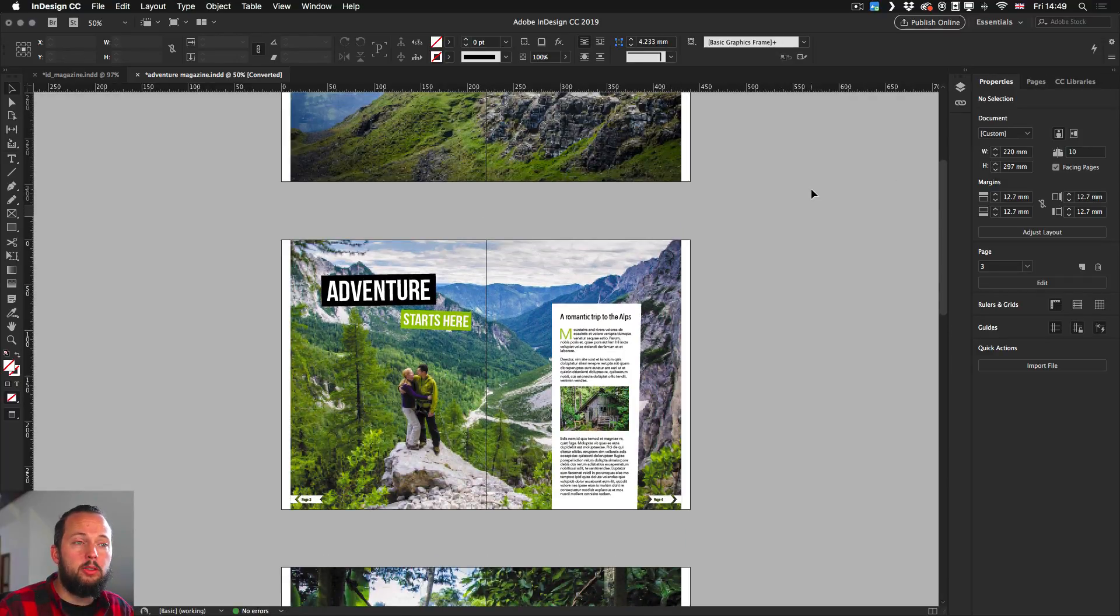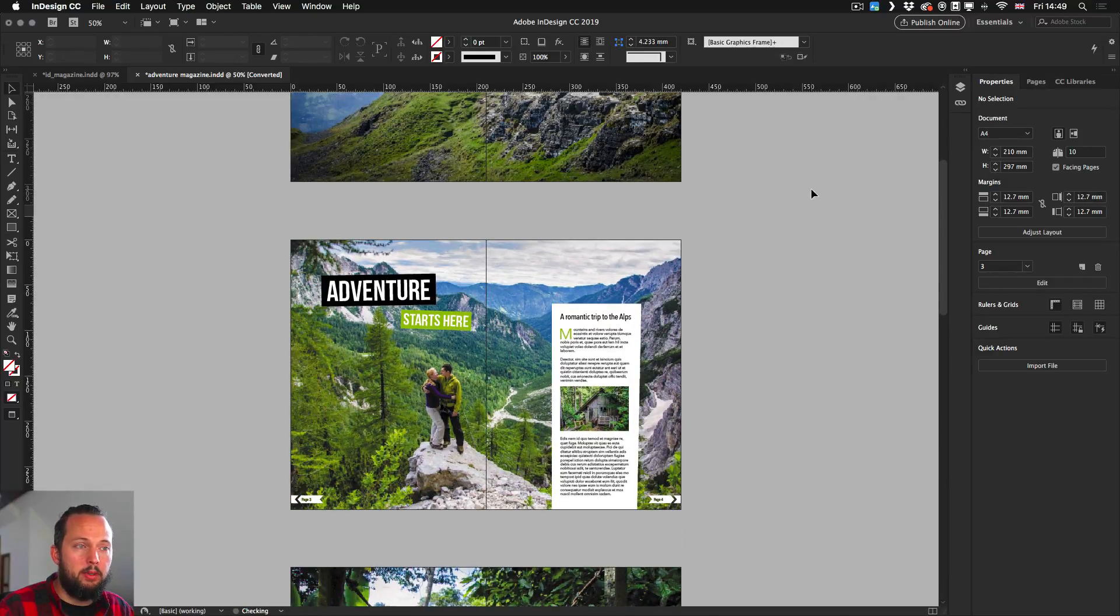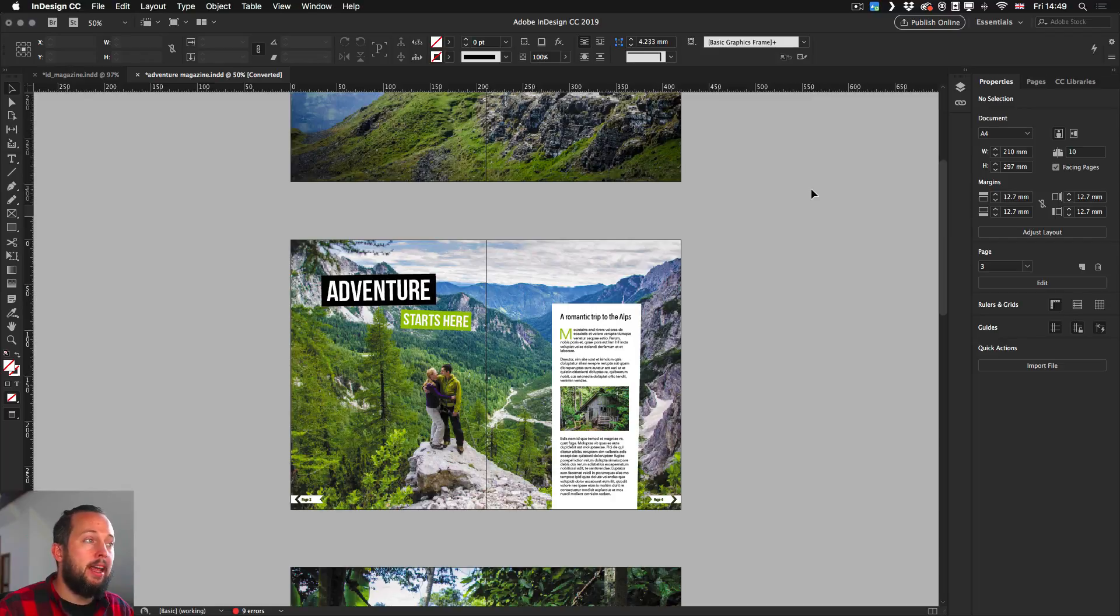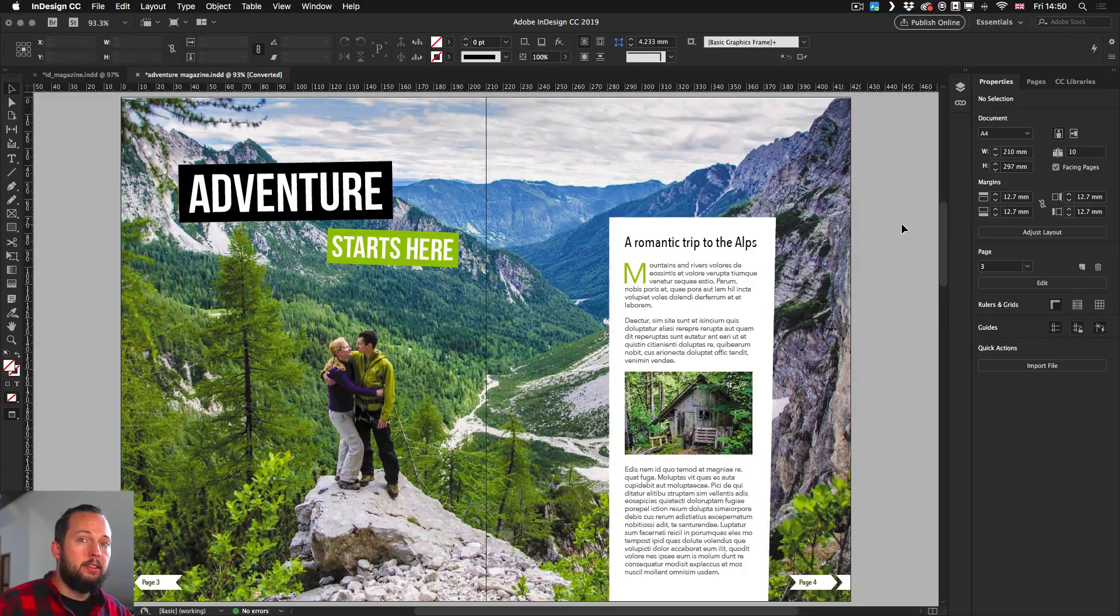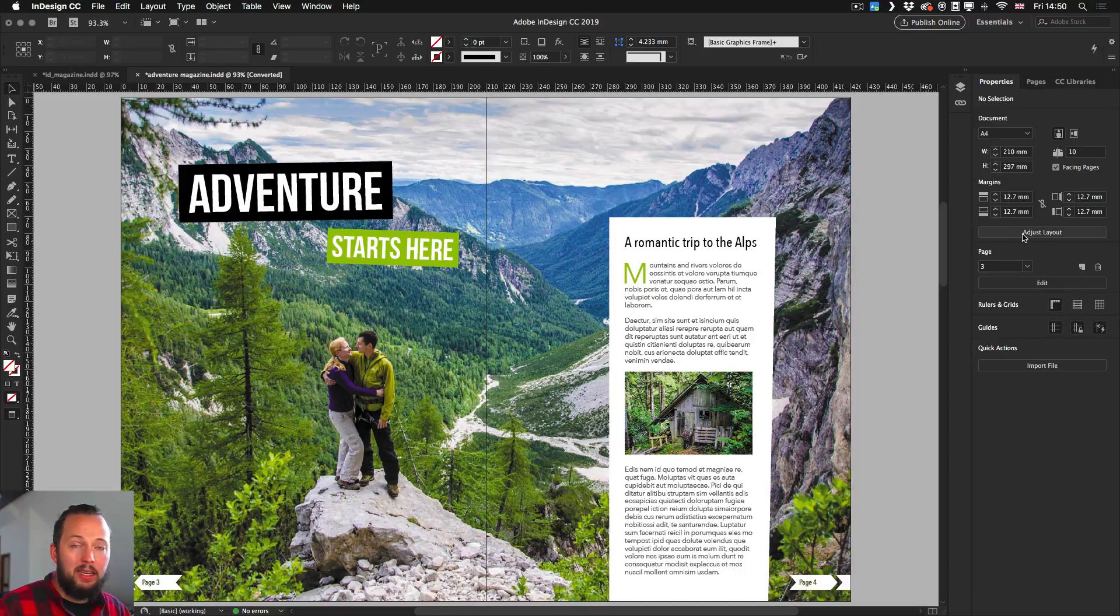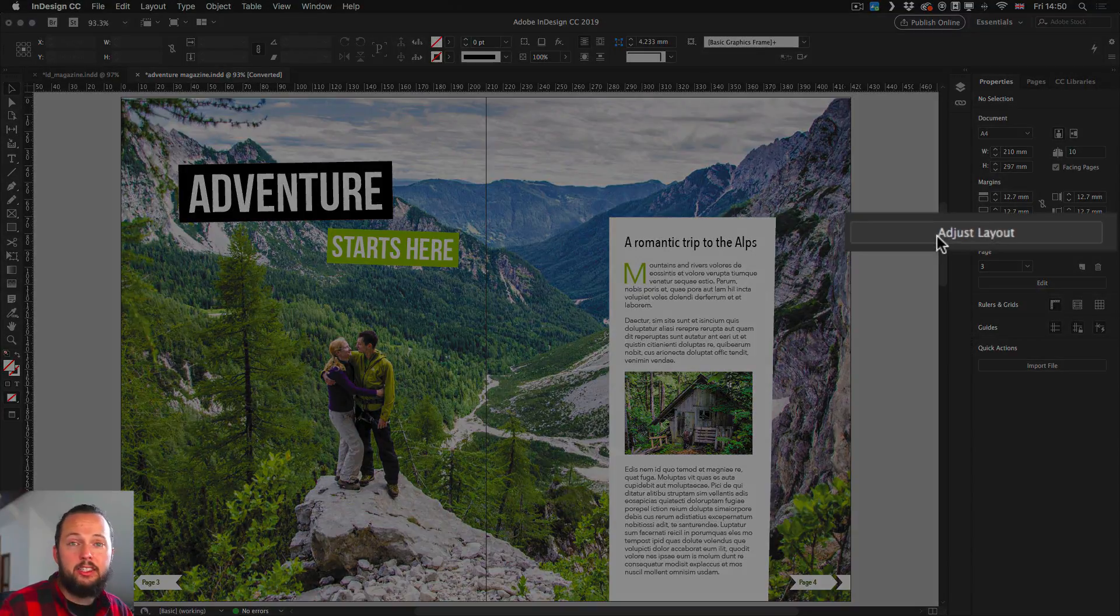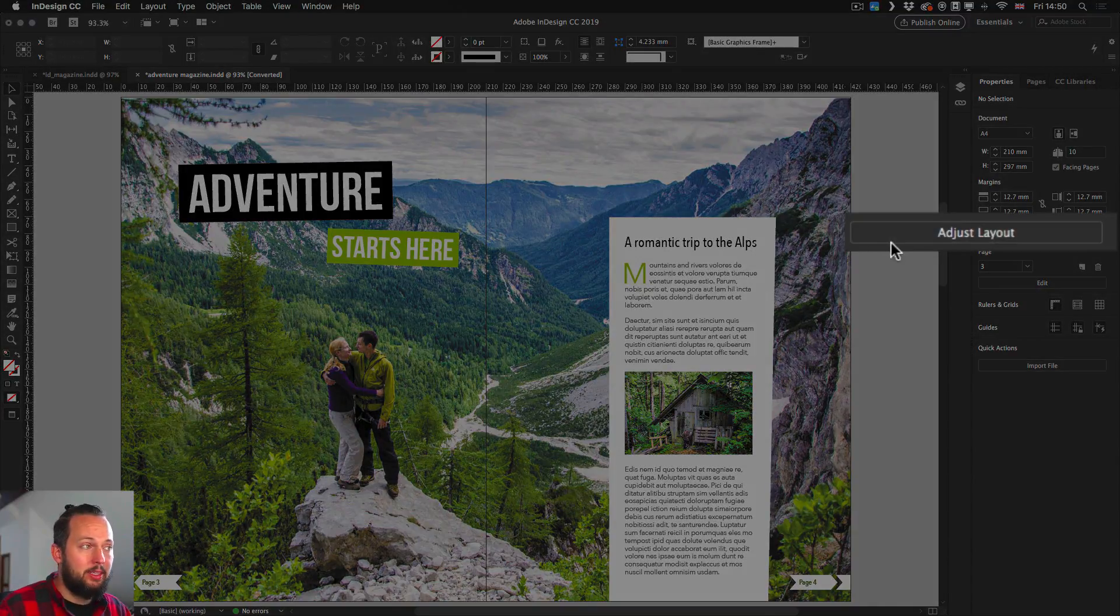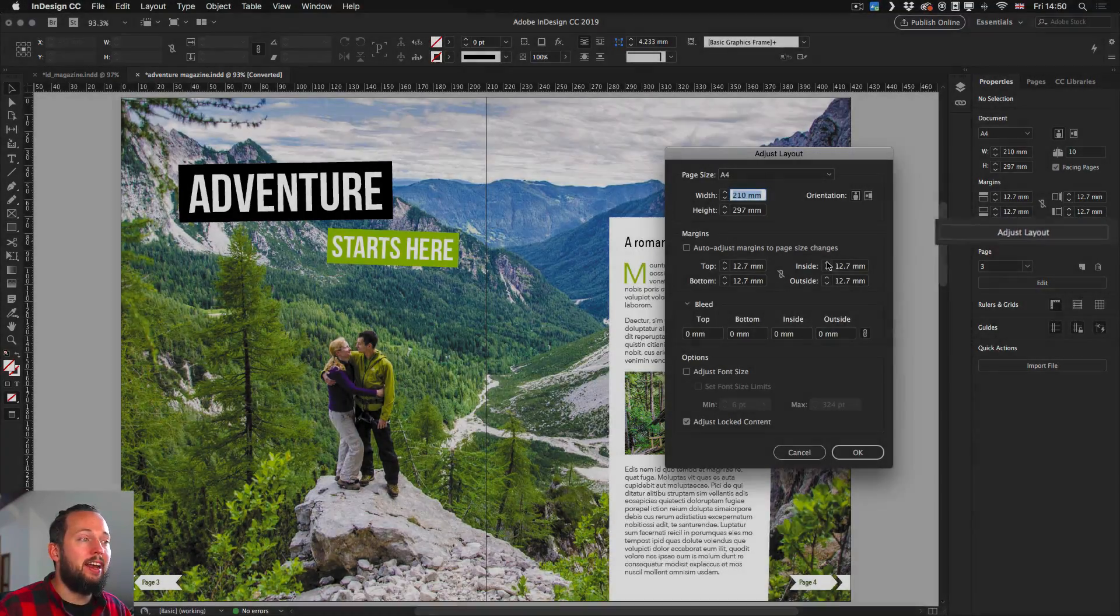So let me just undo these last couple of steps and get back to the original size. So now instead of using these features, I am going to click on Adjust Layout. And that's the magic option there.